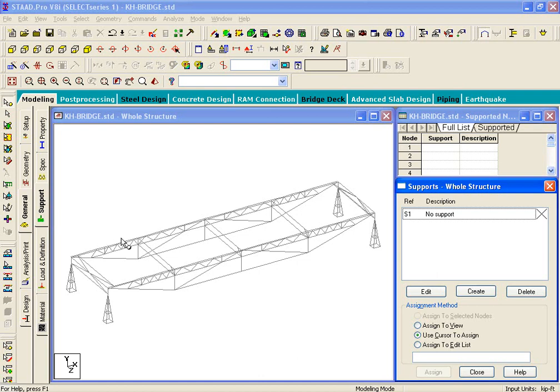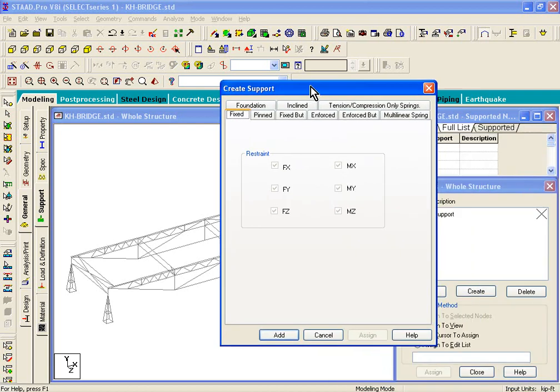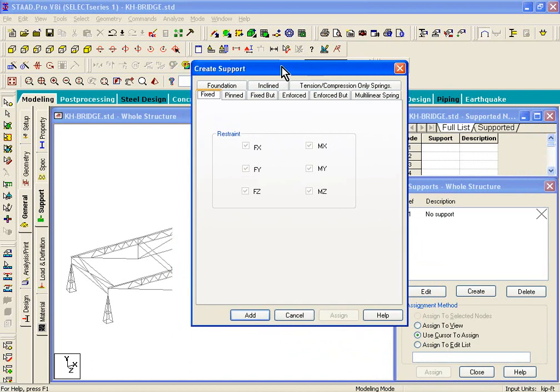Now on the right-hand side of the screen, you click on the Create button, and the Create Support dialog box will appear.